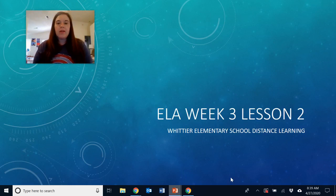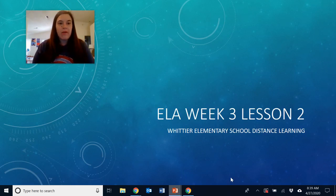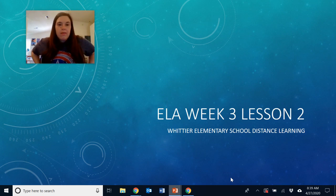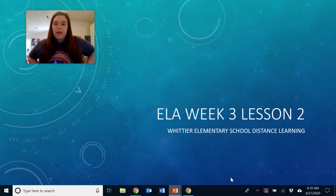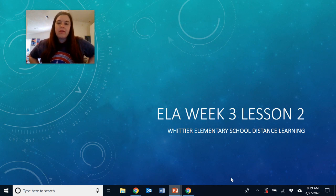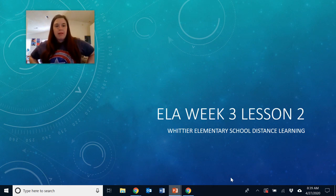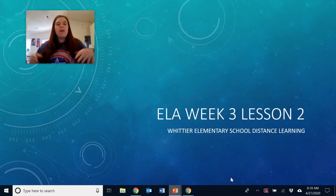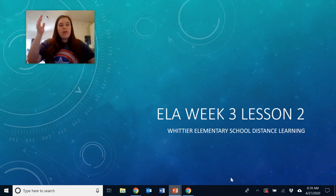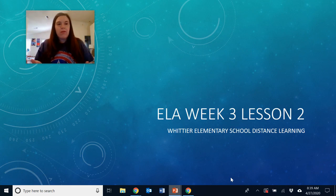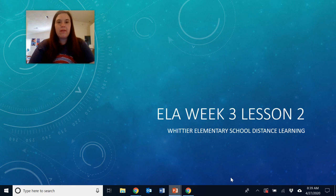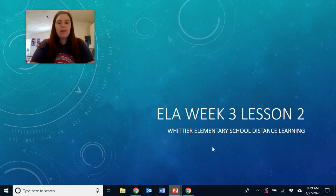Hello, good morning or good afternoon, or whenever you are watching this. It's Mrs. Duran again with your second ELA lesson for the third week of distance learning. We're talking about space, and last time we talked about space travel. This time we're going to talk about what astronauts do in space, and I'm really looking forward to sharing this lesson with you.